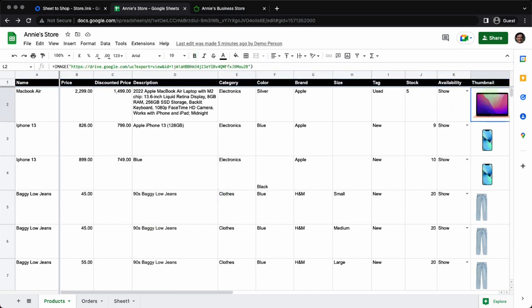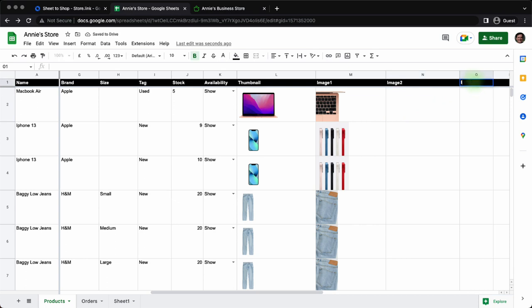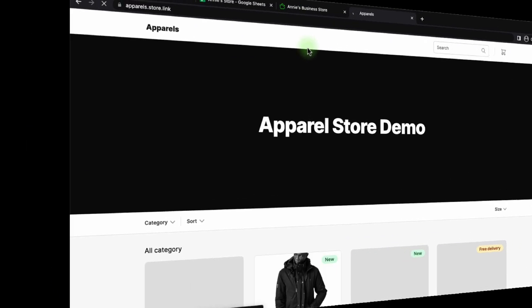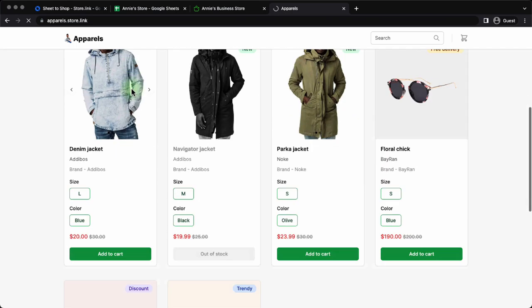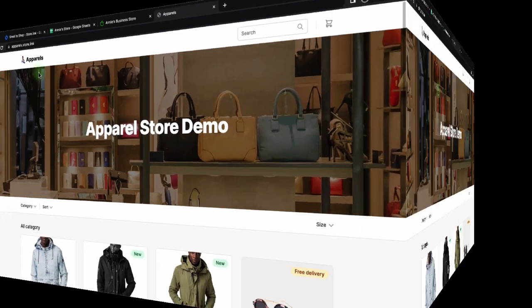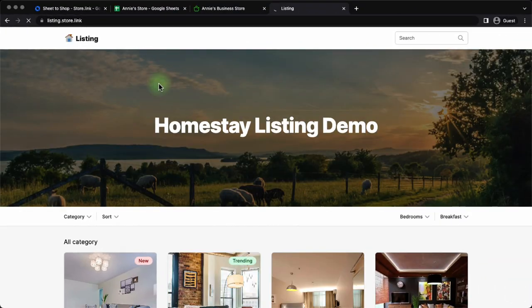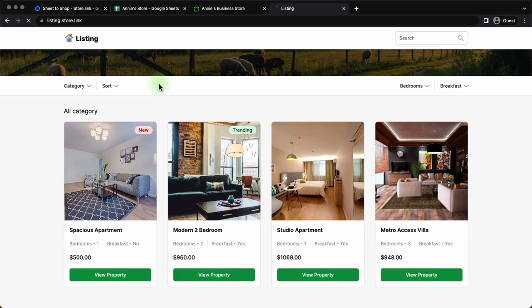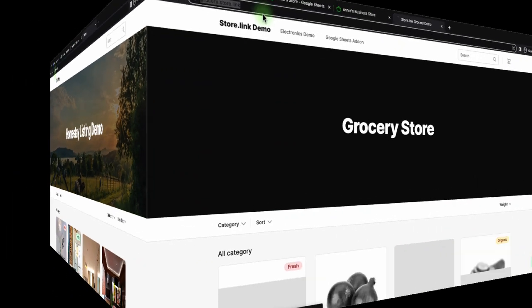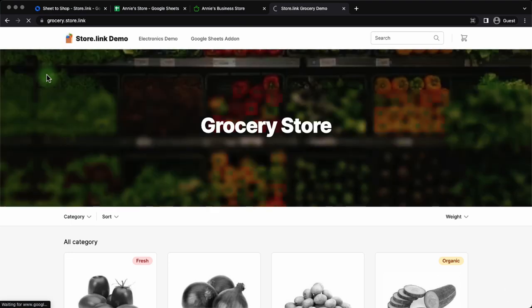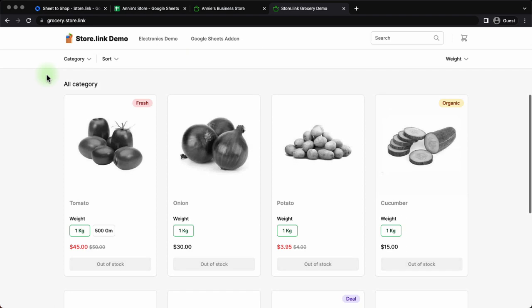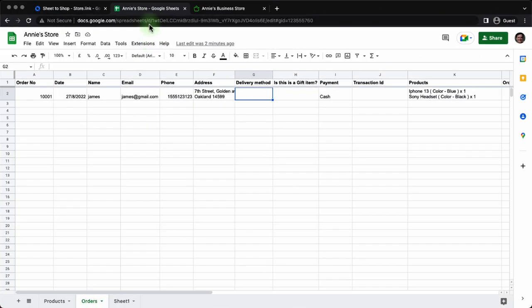There is one more cool feature about store.link. What if you want to add more images for your products? How do you do that? You just need to add a new column and give the title as image 3 with no spaces. And if you want to add further images, that will become image 4, image 5 and more. You just need to use the upload image to add the product images. So if you want to create a clothing website that you can do using store.link. If you want to create a listing website to showcase your properties and renders, that is also possible. If you want to build a grocery store, this is another demo. Here you can actually see the products that have gone out of stock in the demo and the ones that are available.